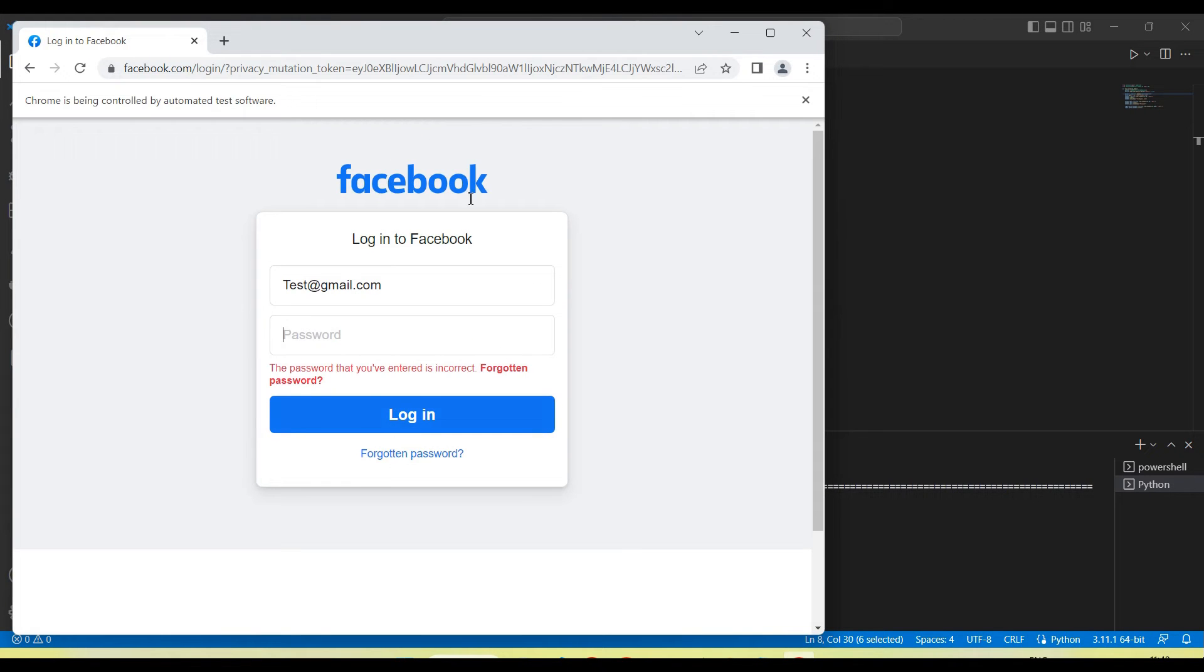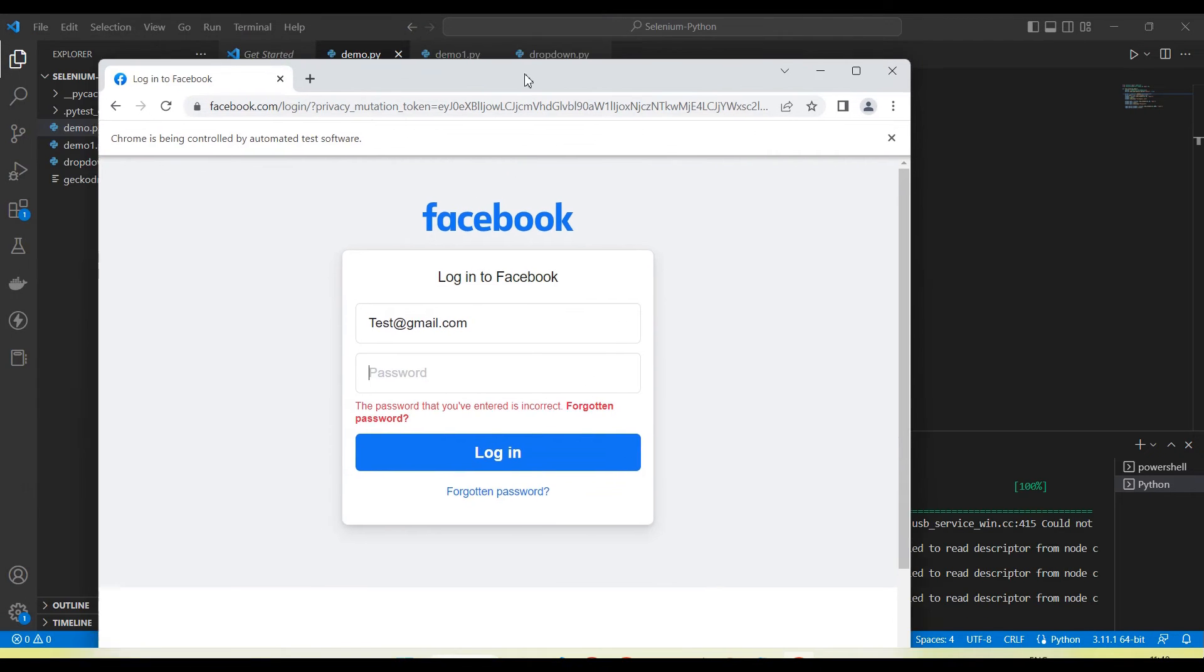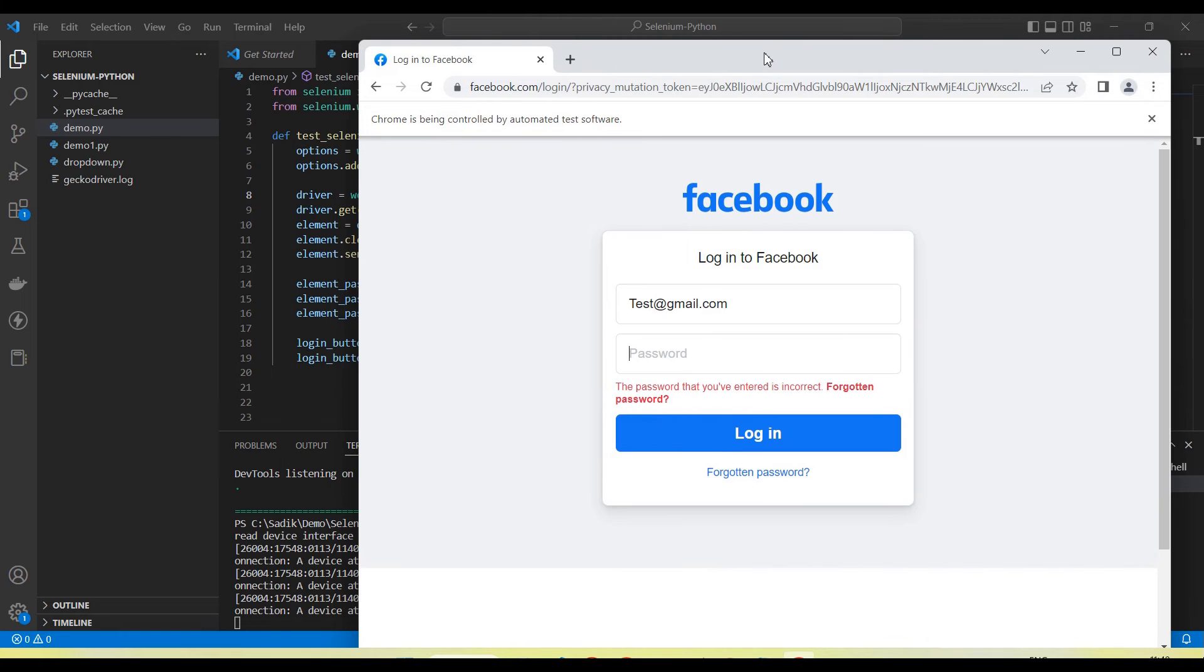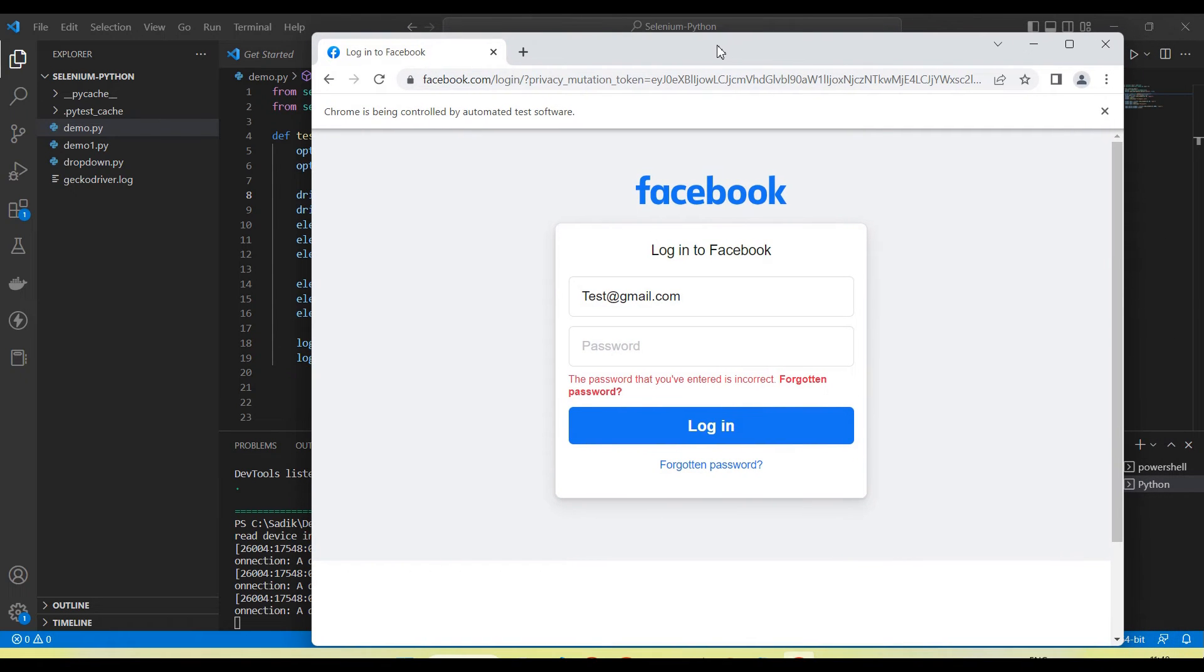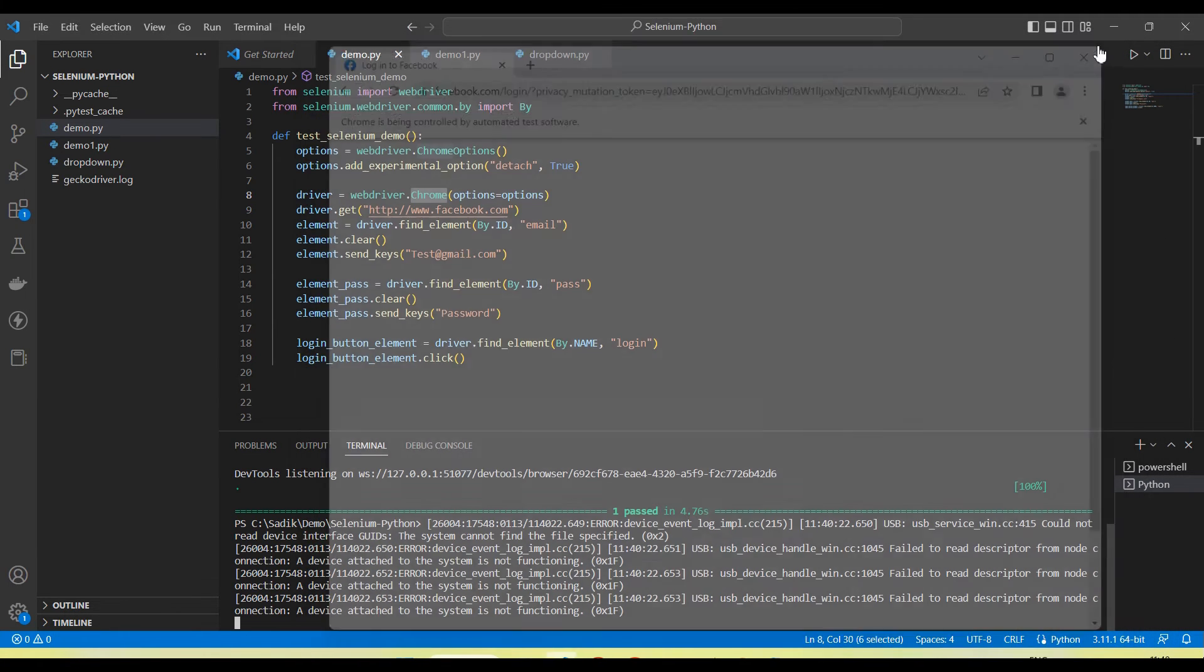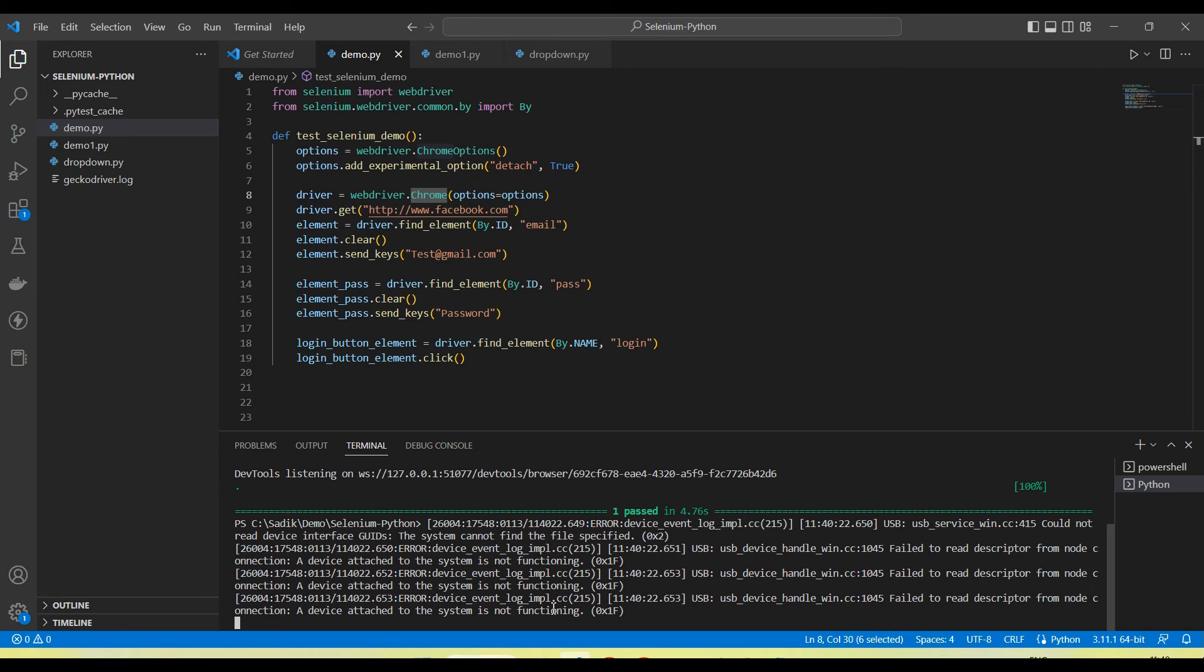Test is executed. Now you can see browser is not closed, browser is still open. Close this browser now manually and here you can see one test passed.